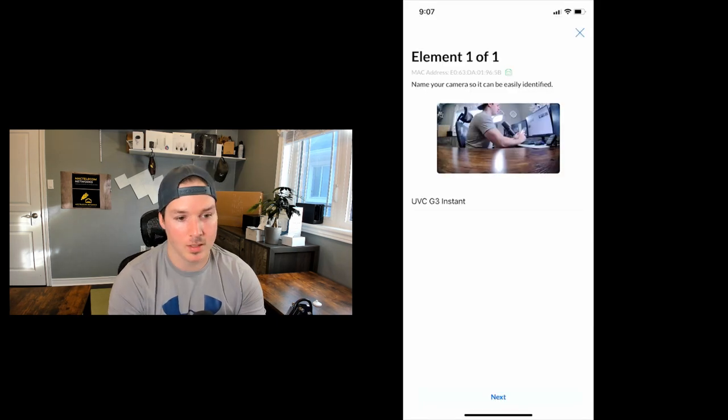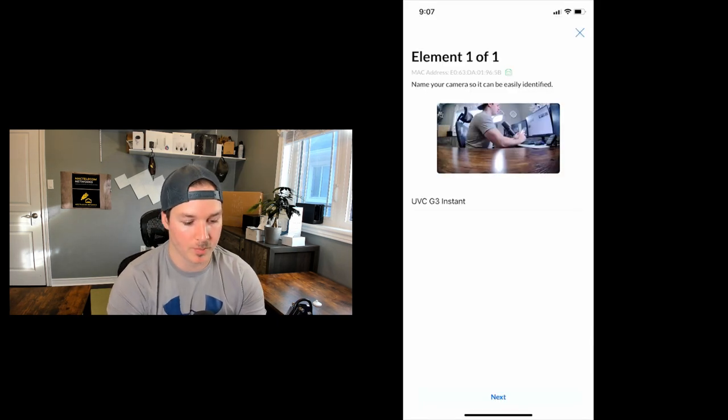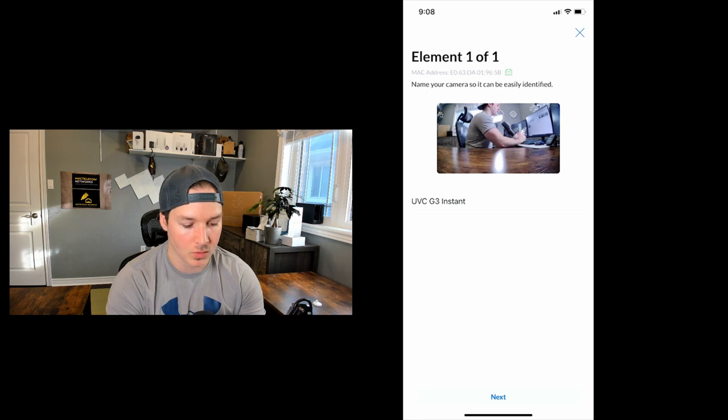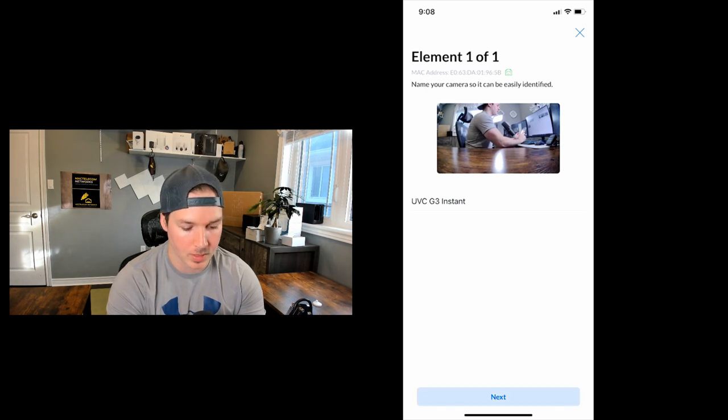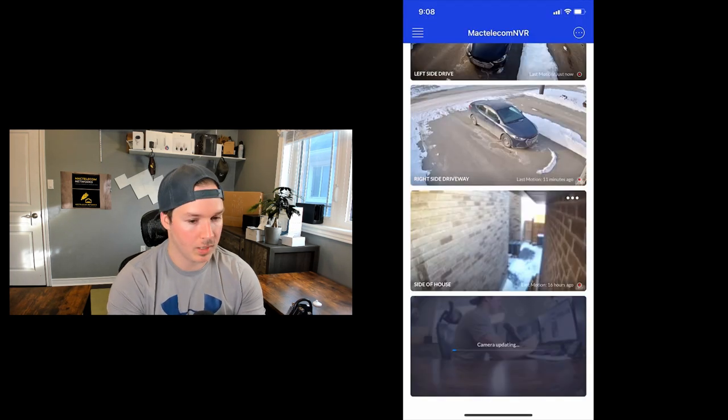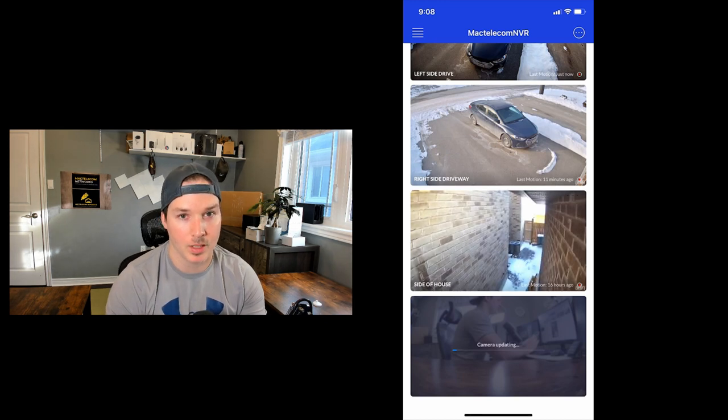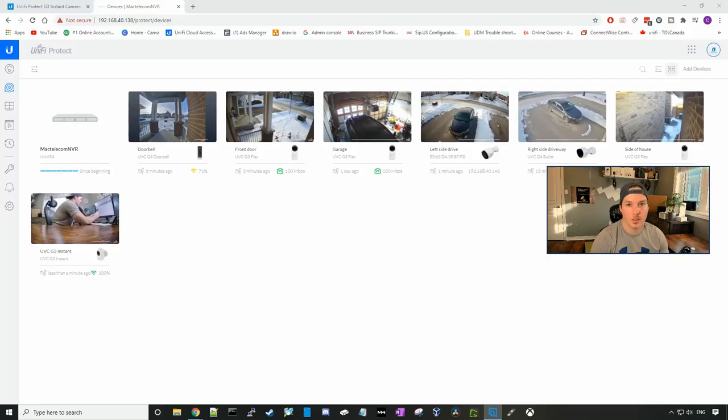You guys could see that it's over to my right-hand side, and I'm just gonna leave it called the UVC G3 Instant, and press next. And if we see at the bottom here, it's showing that the camera is currently updating. That was pretty easy to get into our UNVR.